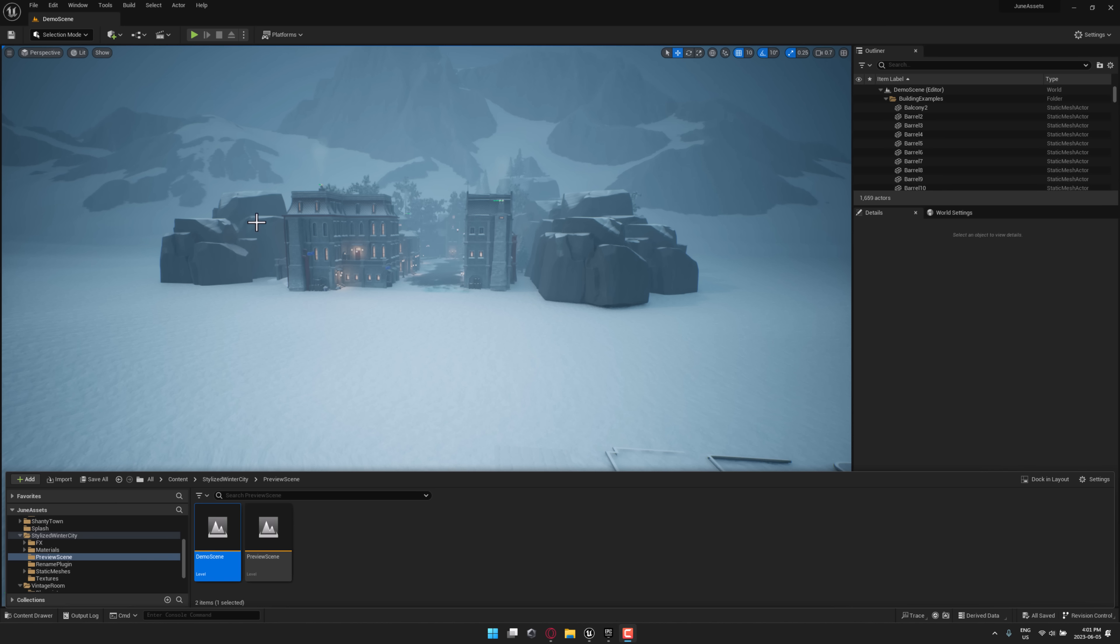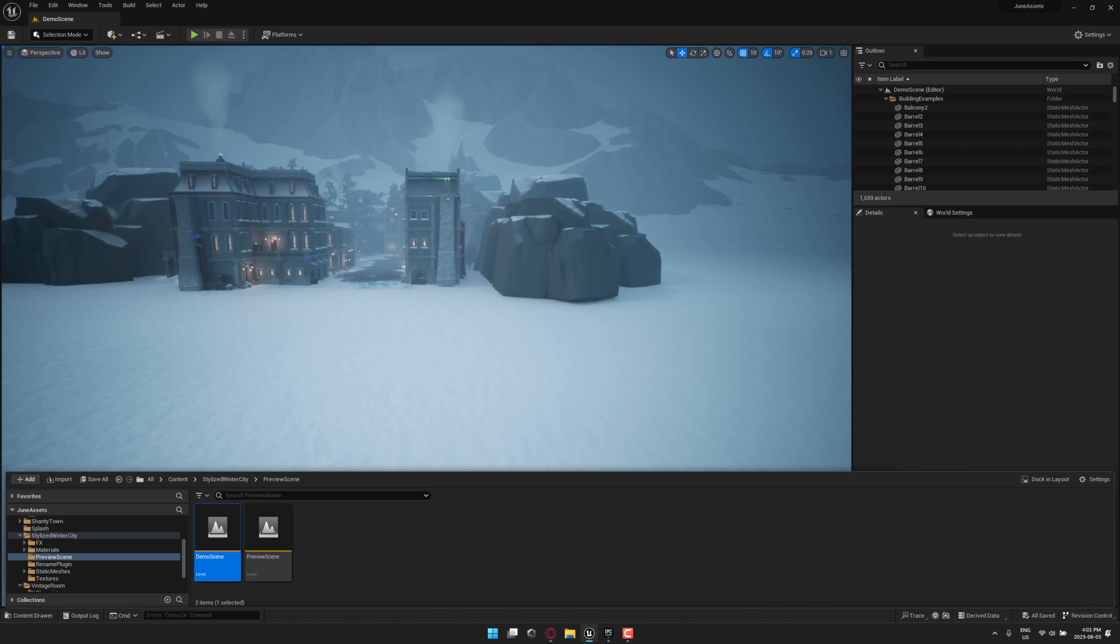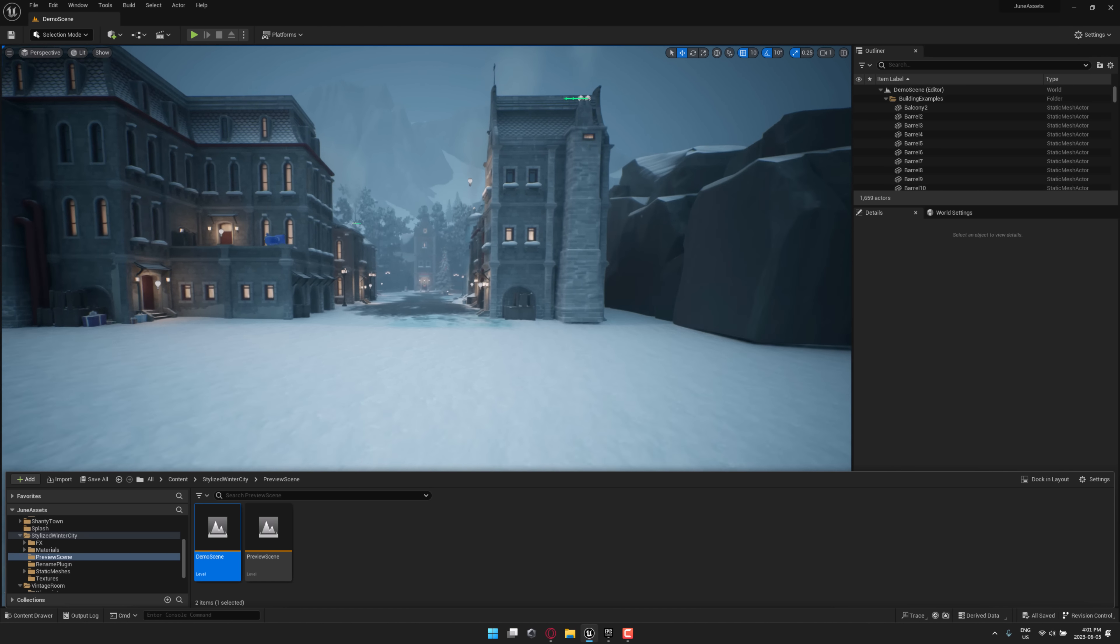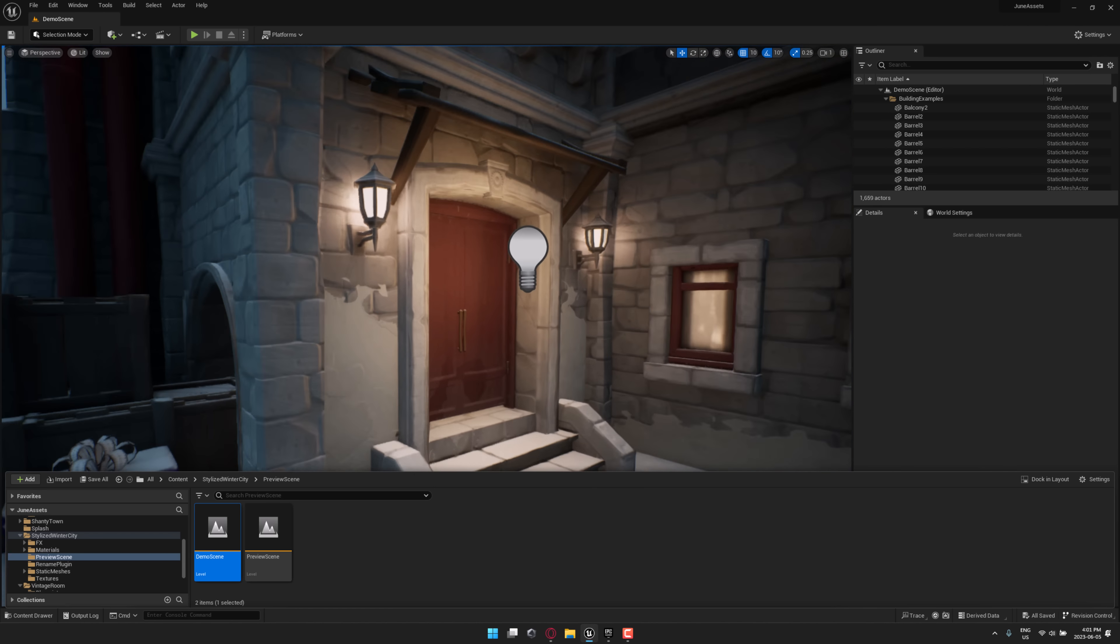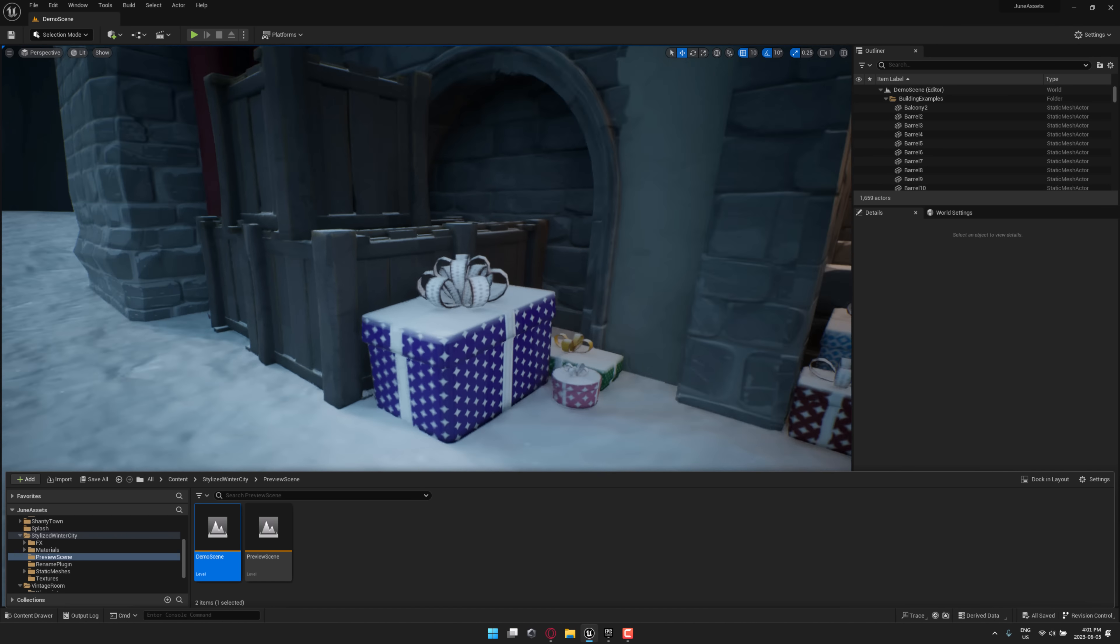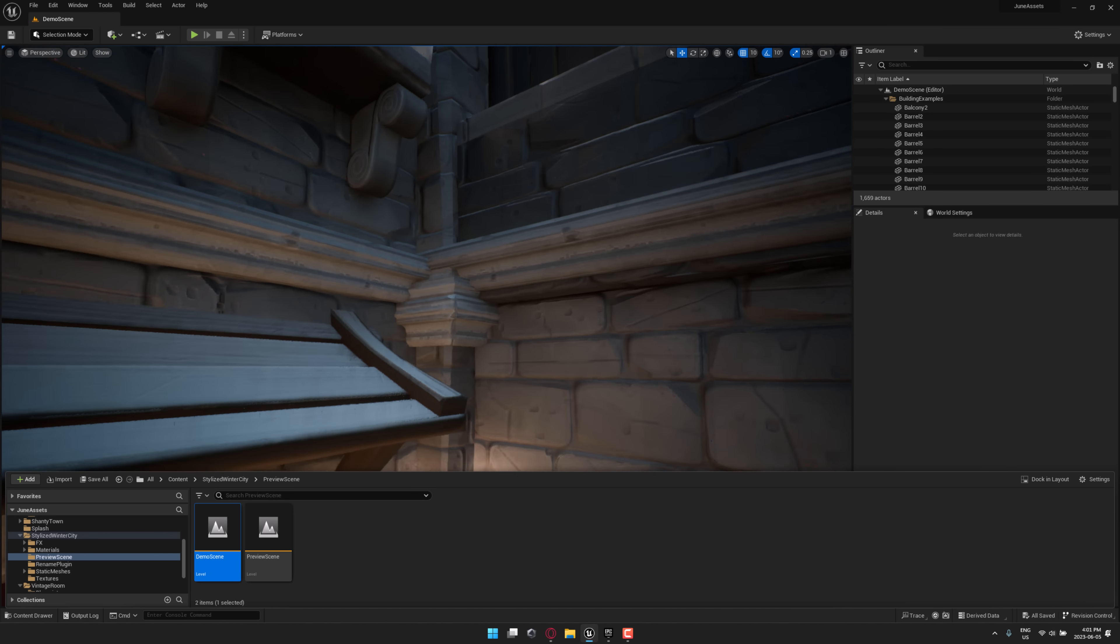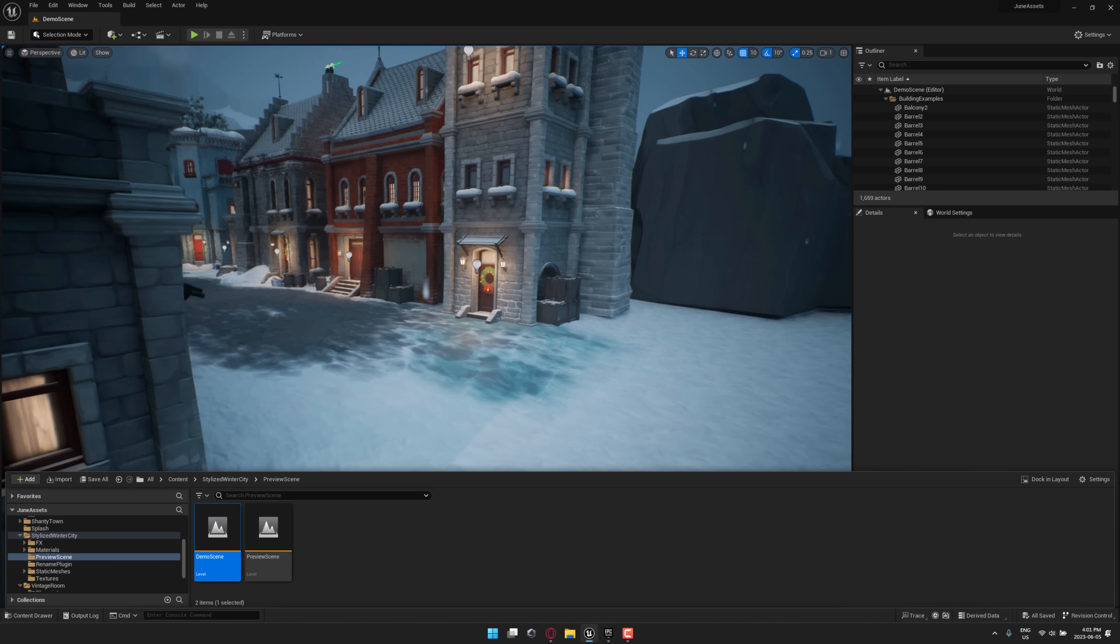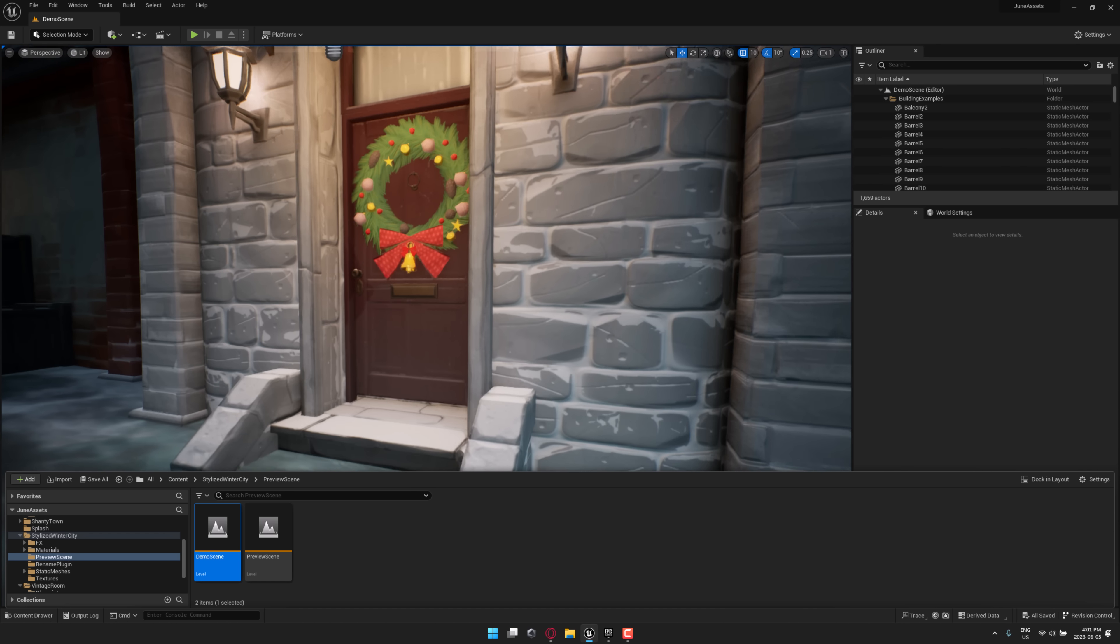Next up, we have Stylized Winter City Environment. This is very Ye Olde England. Christmassy vibe to it. And as you can see, it is a number of different buildings. Obviously, these are all Blueprints. So you can drop them in. We've also got some Christmas presents going on. So nothing says June like a wintry Christmas Victorian city.